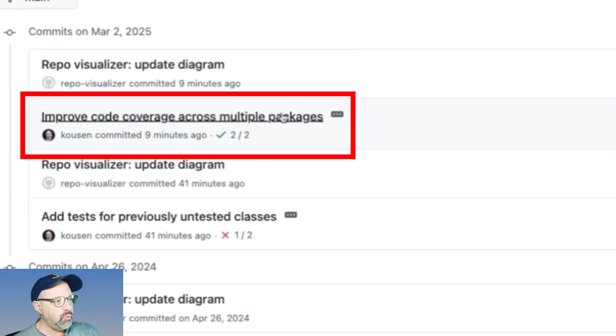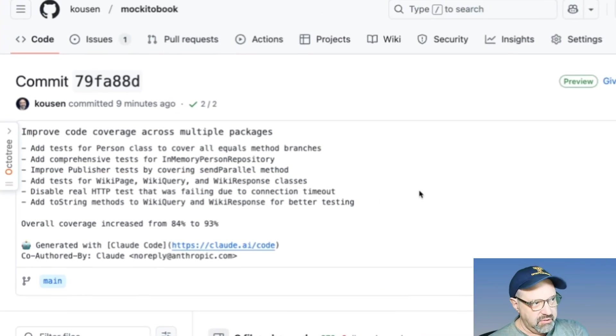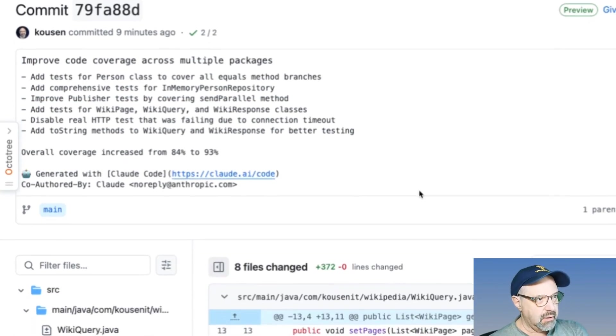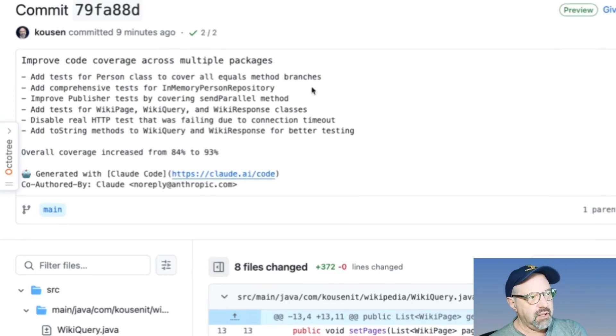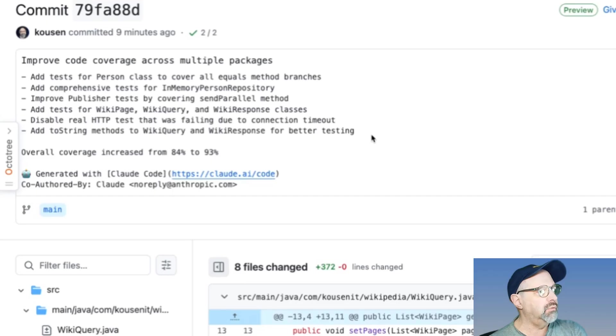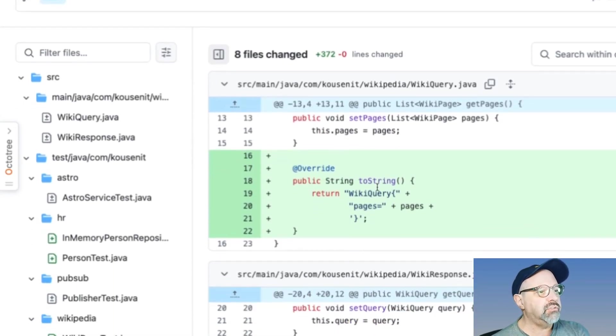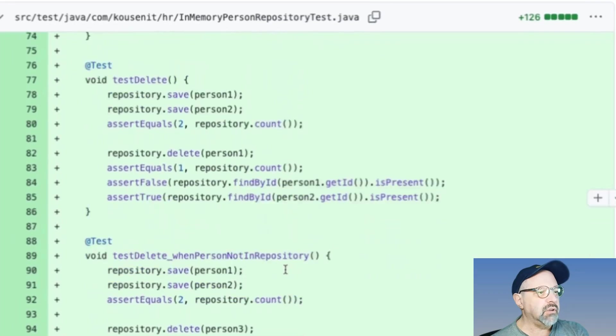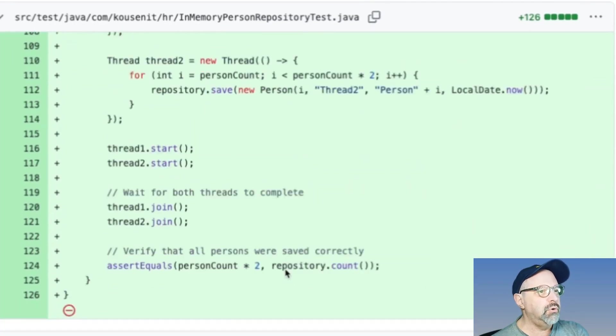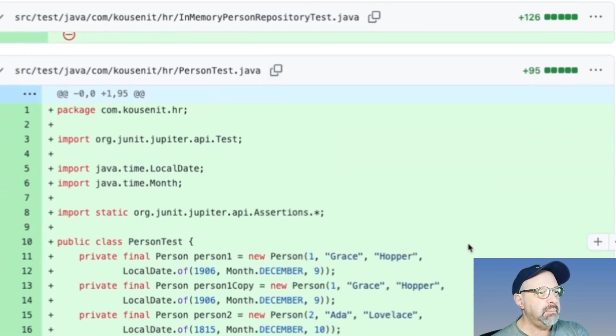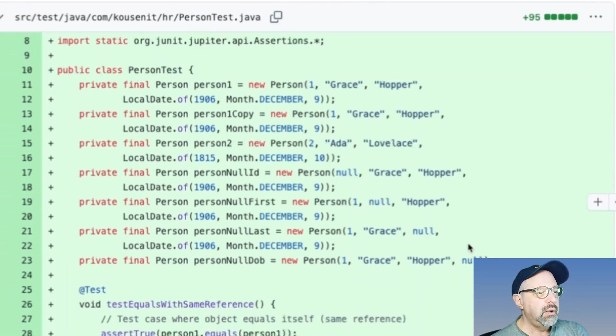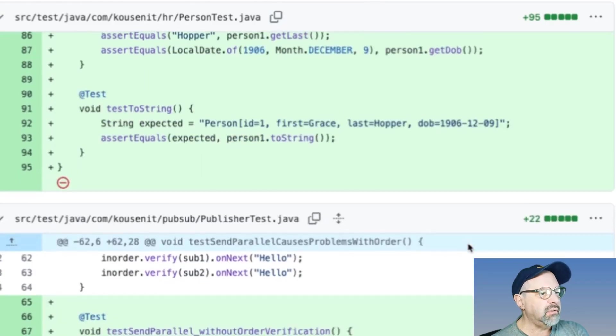If I take a look at this one, this is the one where the commit occurred. This is the comment that it added tests for and comprehensive tests for this one and add tests for all of those others. And then you could see the various code changes all the way through. That's a completely new test here for that in memory one. And there's the person tests and sending parallel and all that stuff.